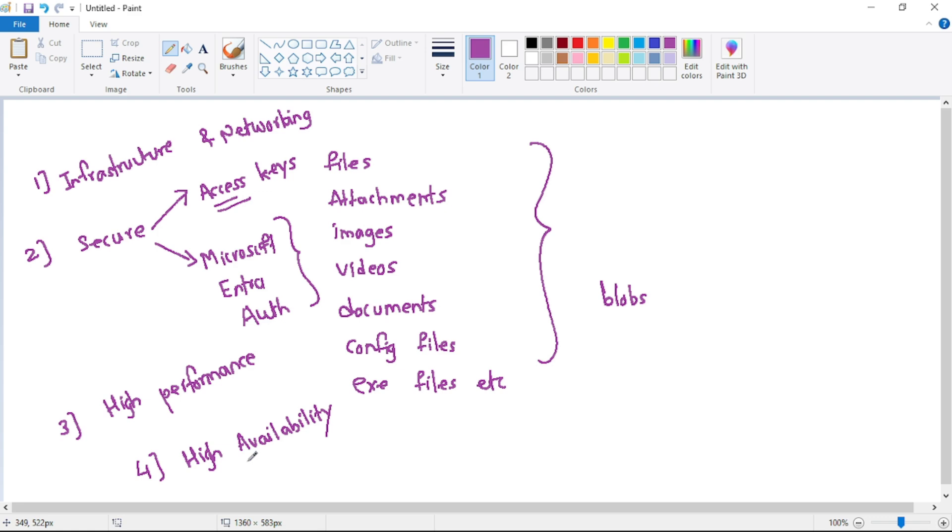So what it means is, let's say our primary storage account has been created in region one, and let's say that region one goes down. So we can still replicate our storage account data in secondary region.